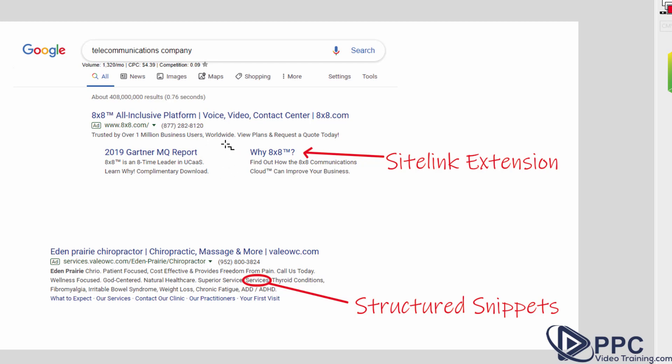Sometimes when you do searches like these, you might see contact us, about us, products, login, whatever it might be. But these are different site link extensions and if you click this piece right here, you'll be taken right to that page about the 2019 MQ report or Y8x8. Some page that talks about that.